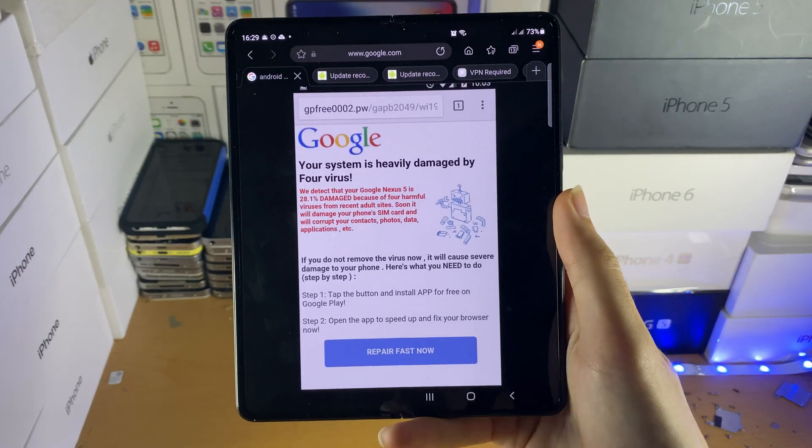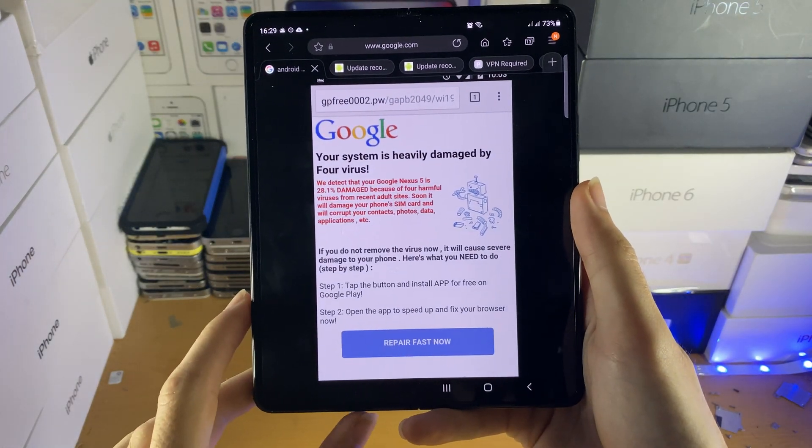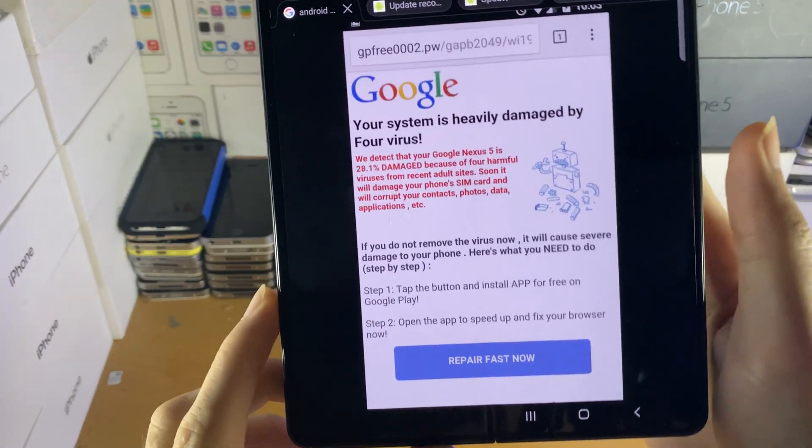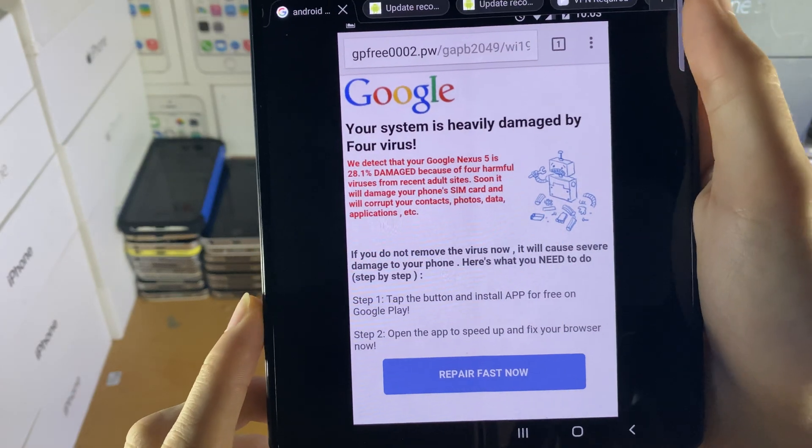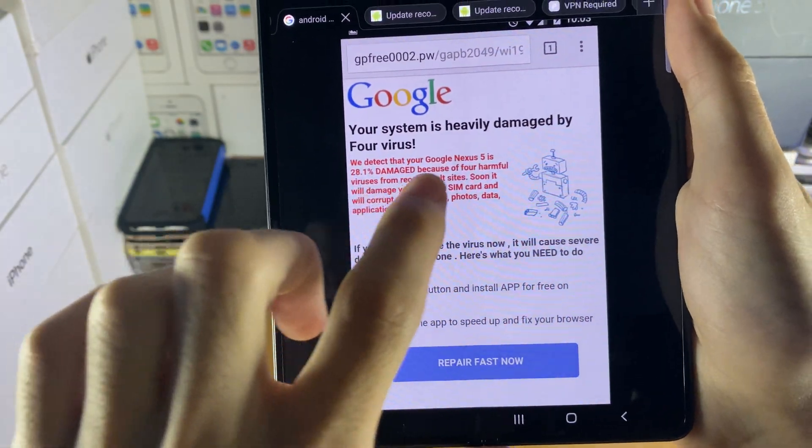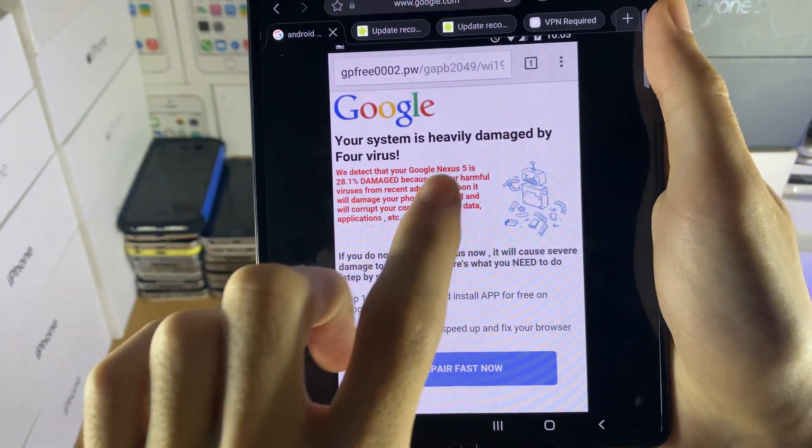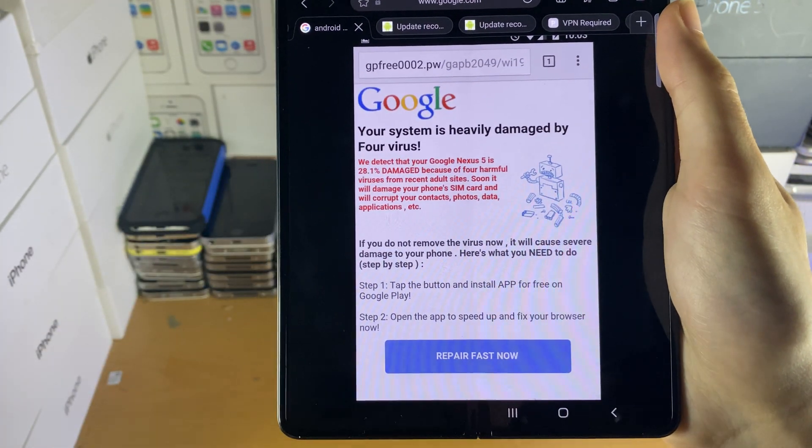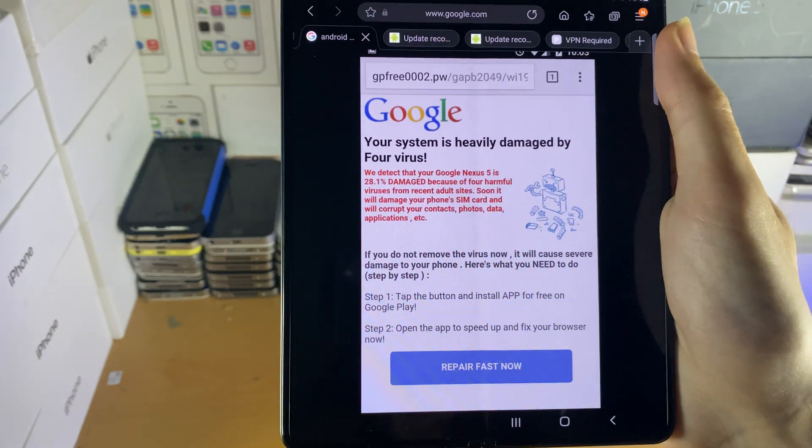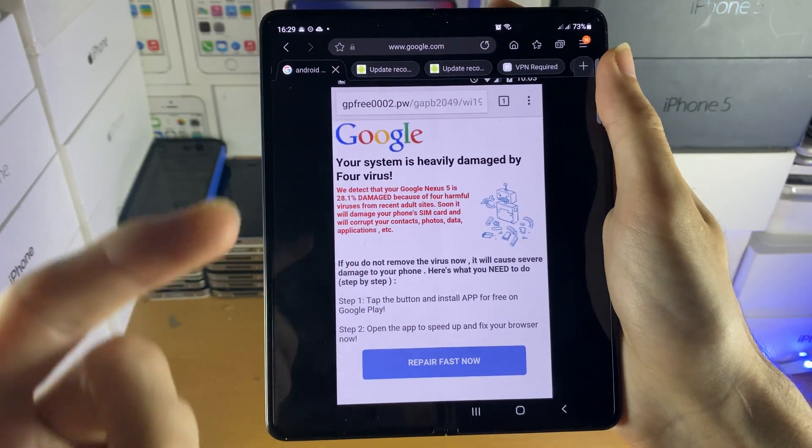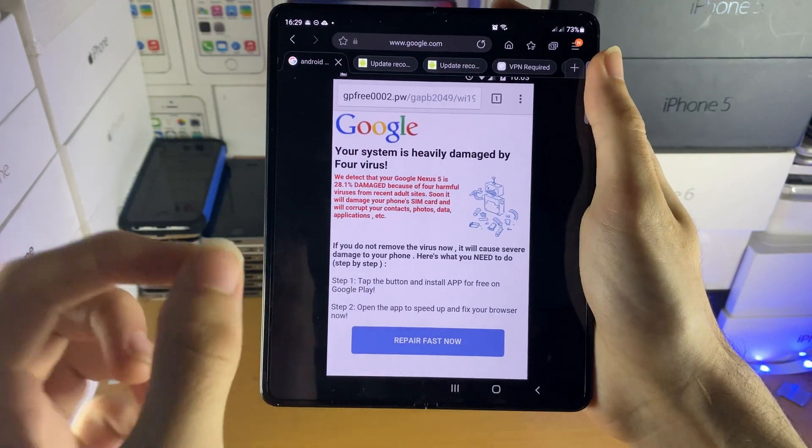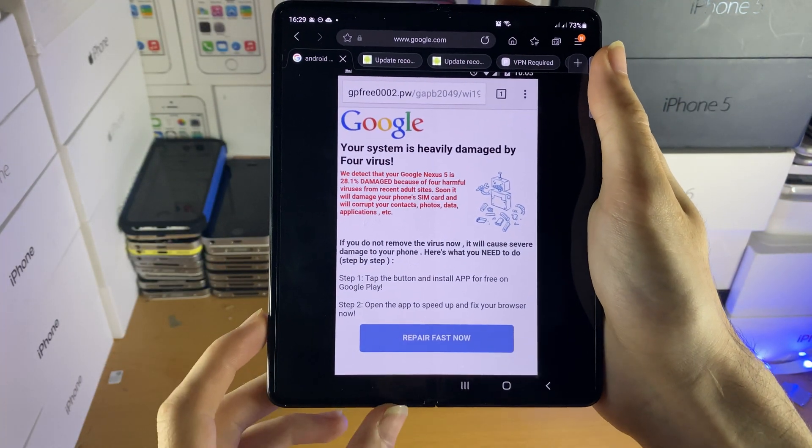Welcome everyone. You may be in a situation where you were browsing the web and you see this message, something along the lines of your system is heavily damaged by full viruses. And you can see it says Google at the top and I'm going to show you exactly how to fix this.